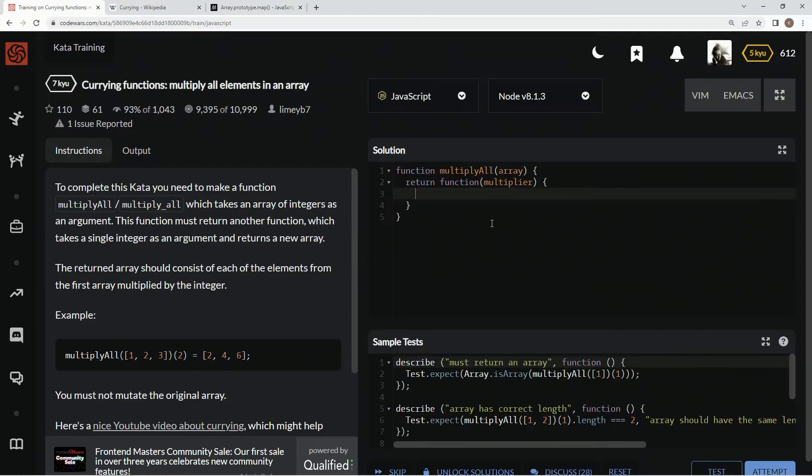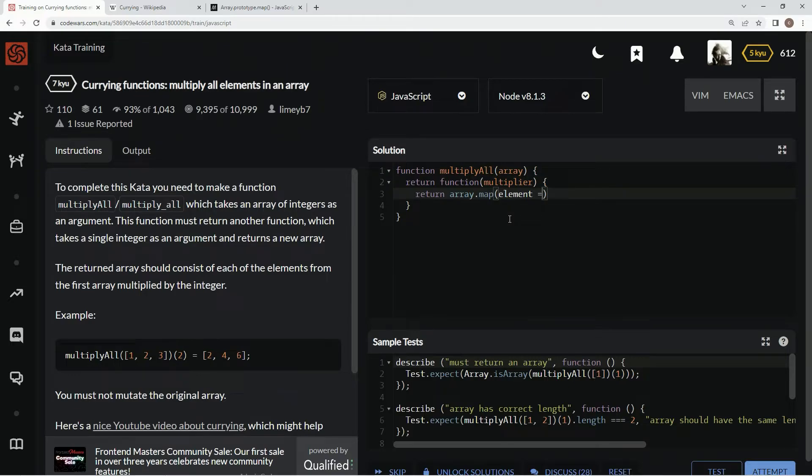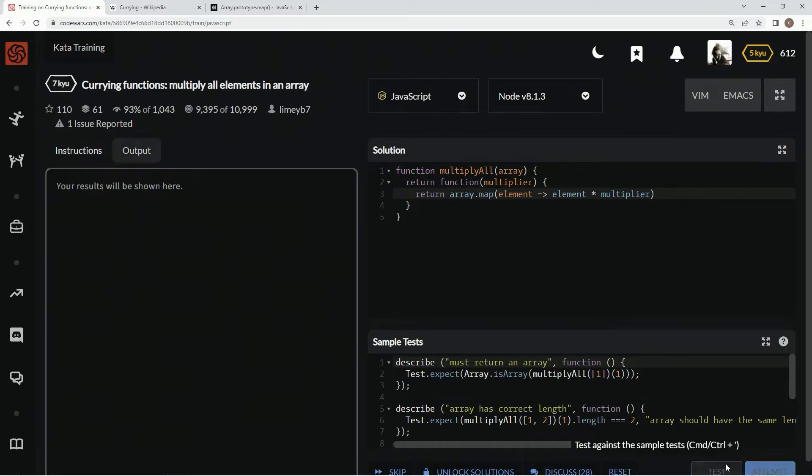So let's do that. We're going to say return array dot map, and then we're going to say element, and then we're going to say element times the multiplier. And hopefully this works. Let's see.